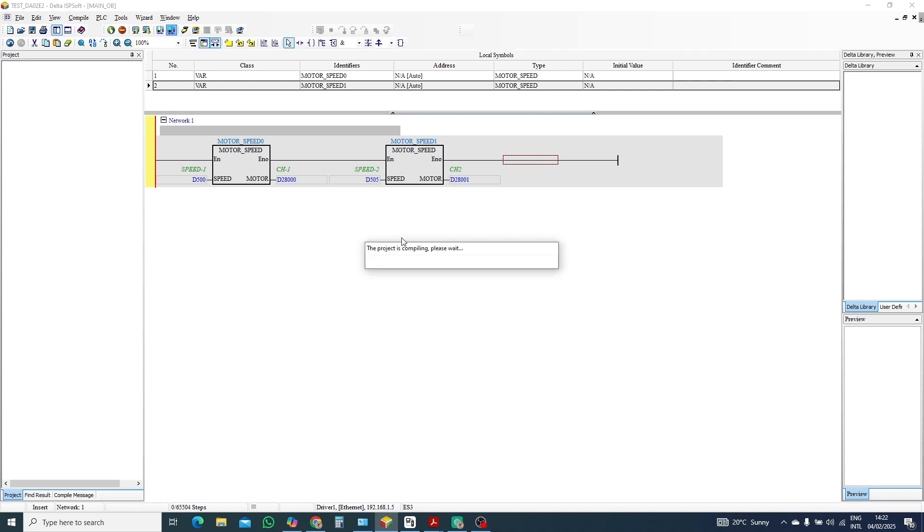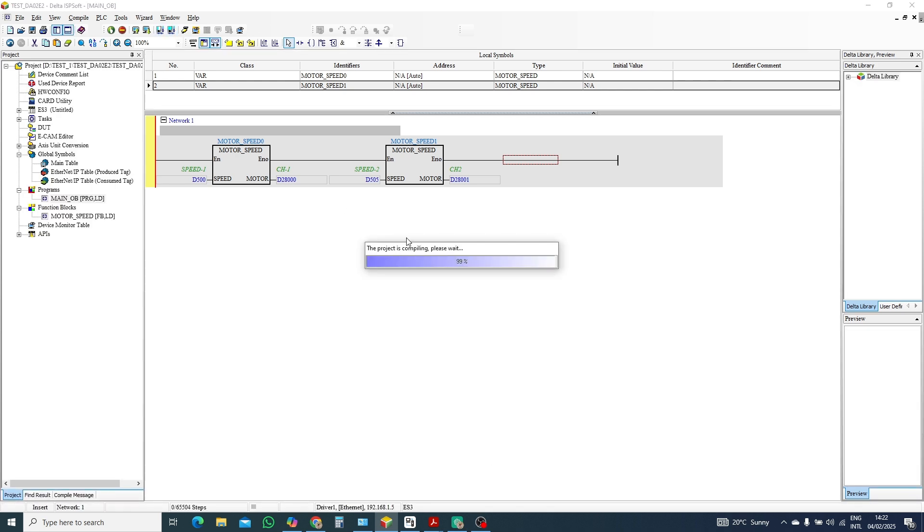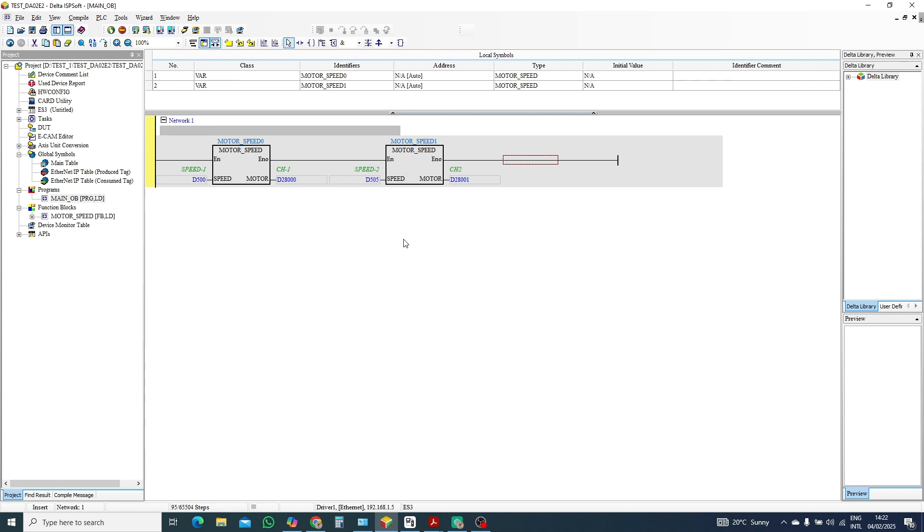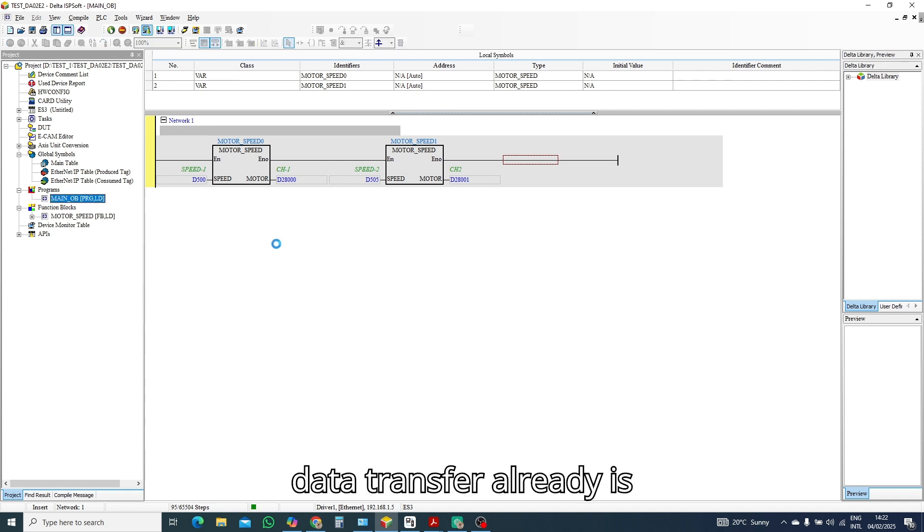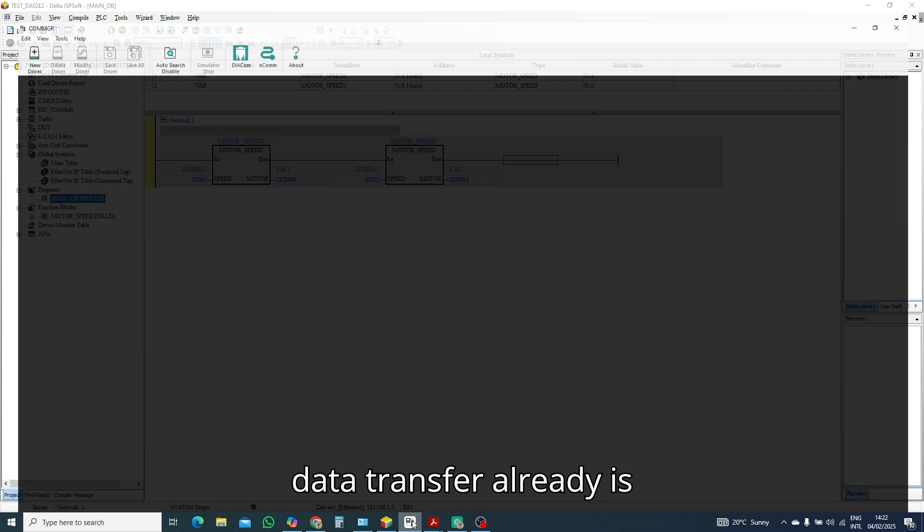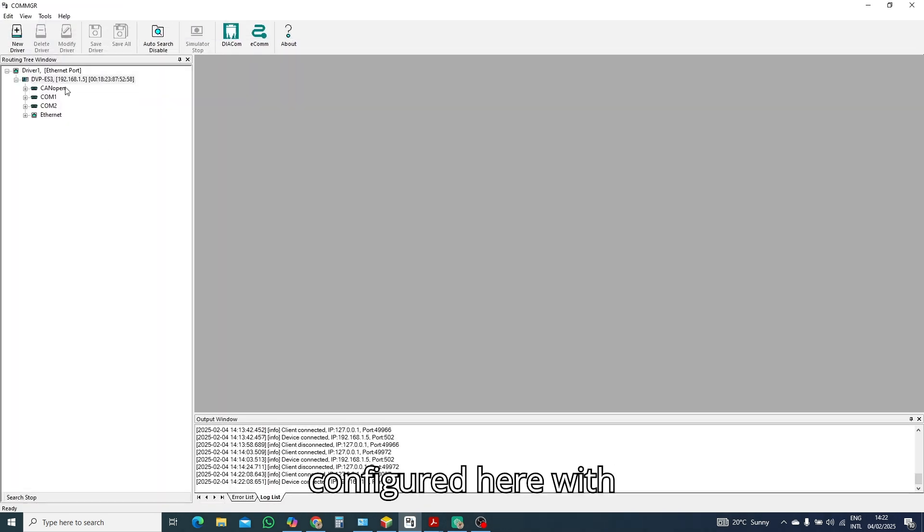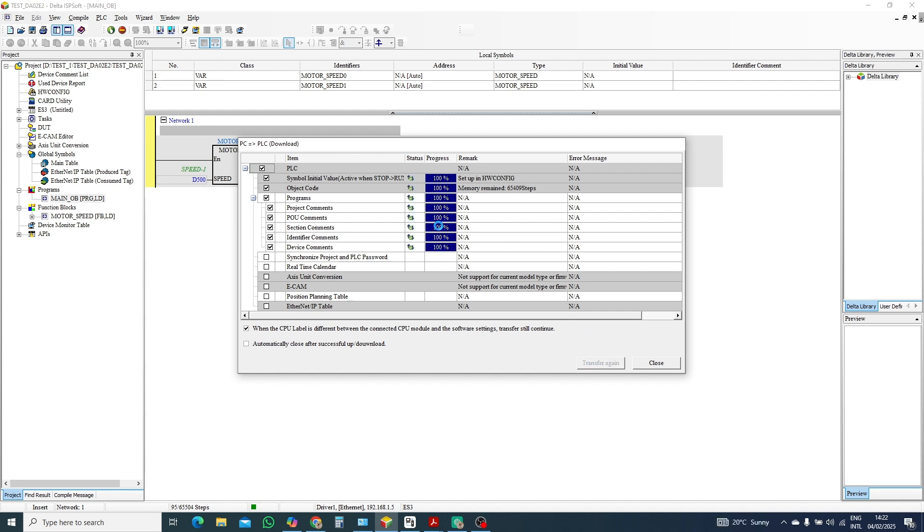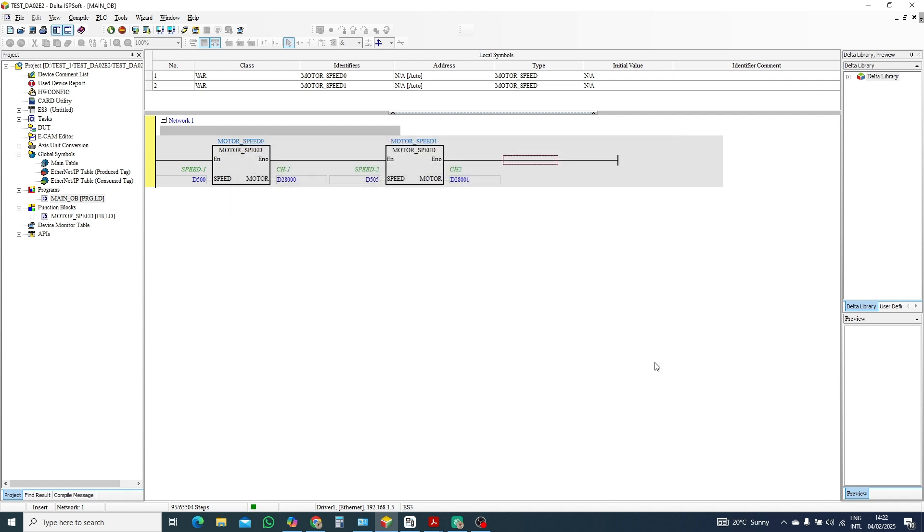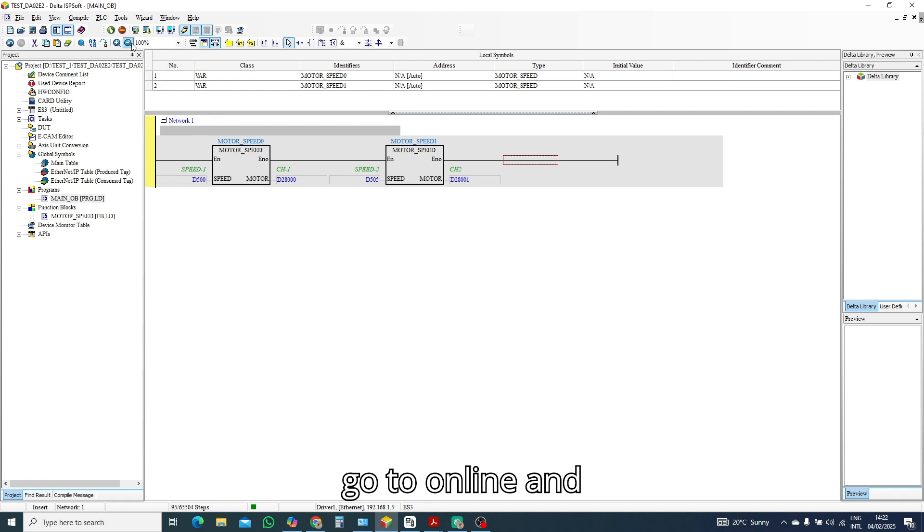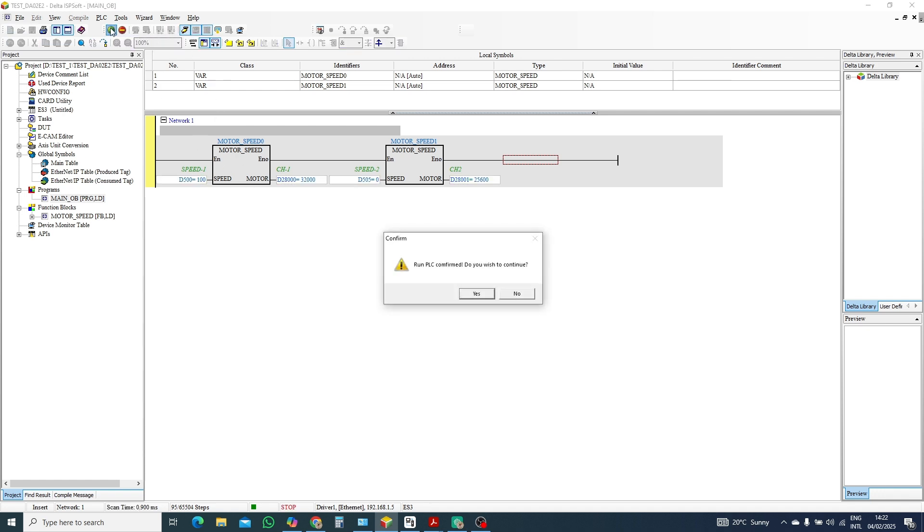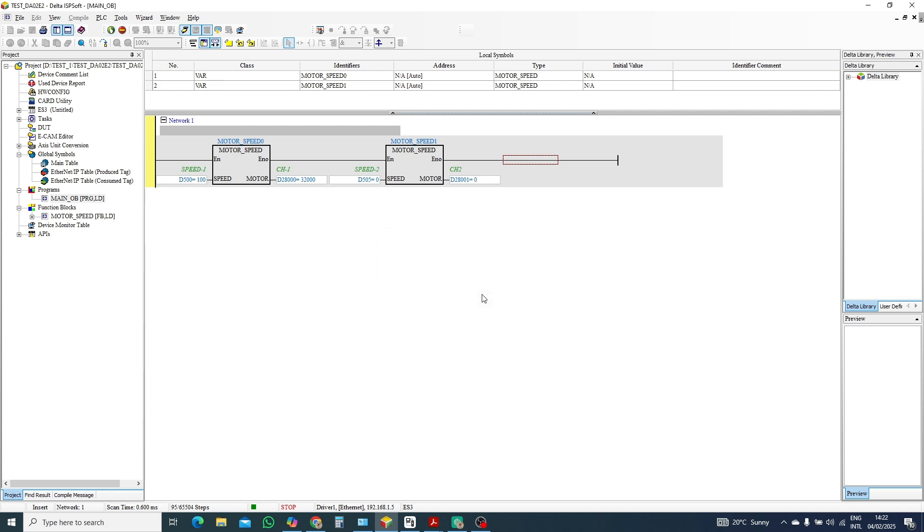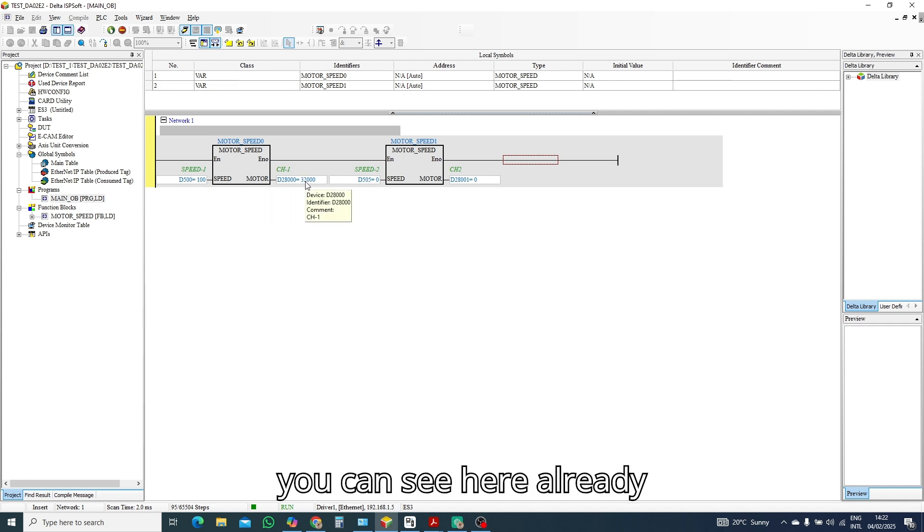And data transfer. Already is configured here with combat, so transfer. Close and go to online.